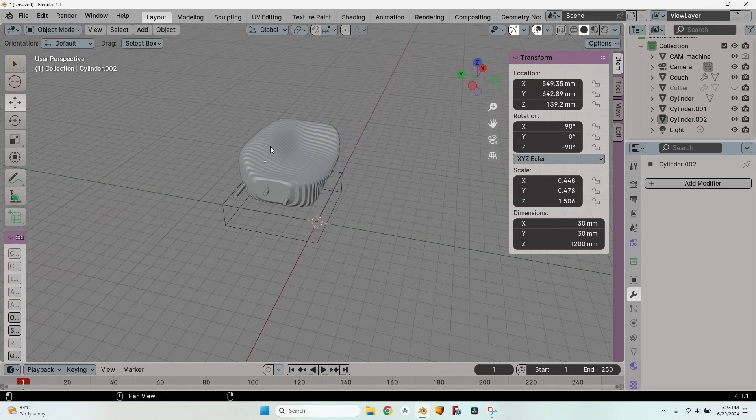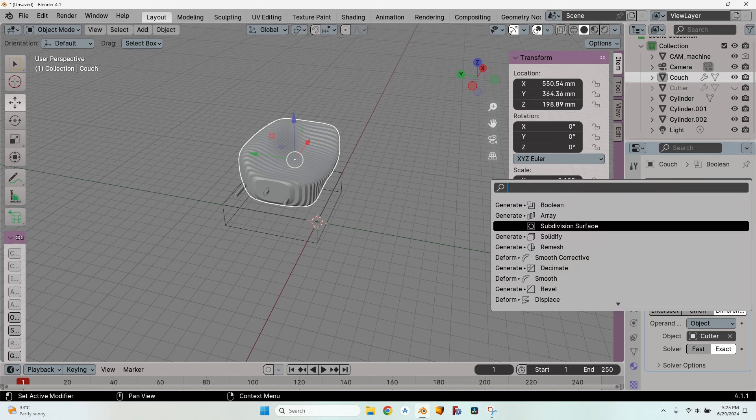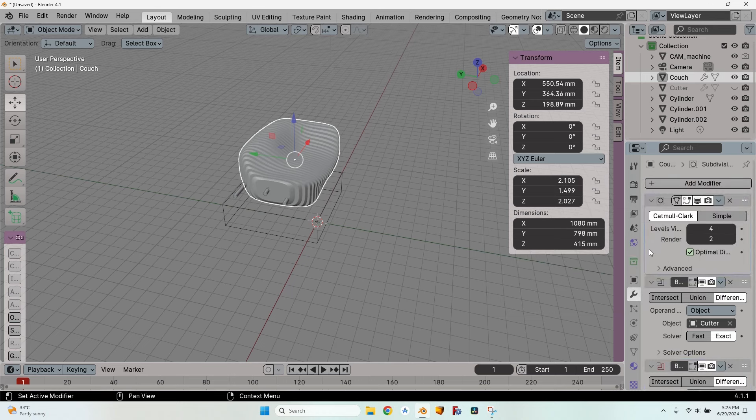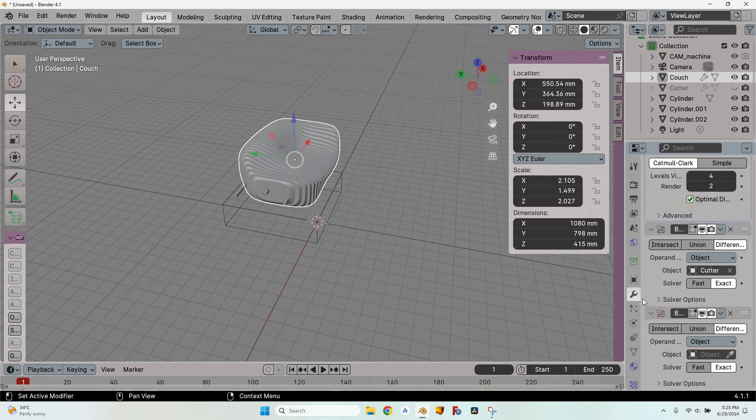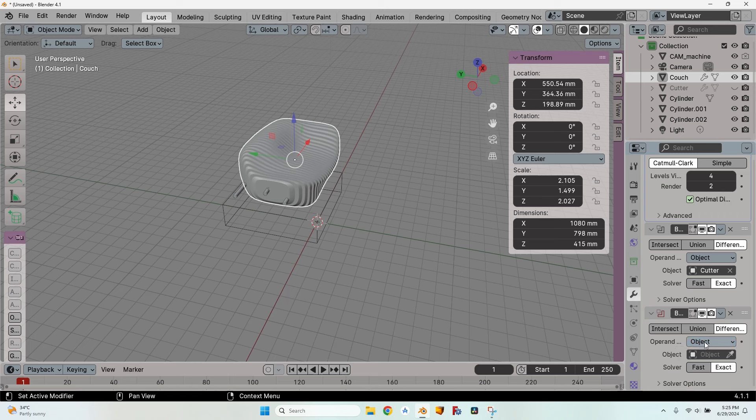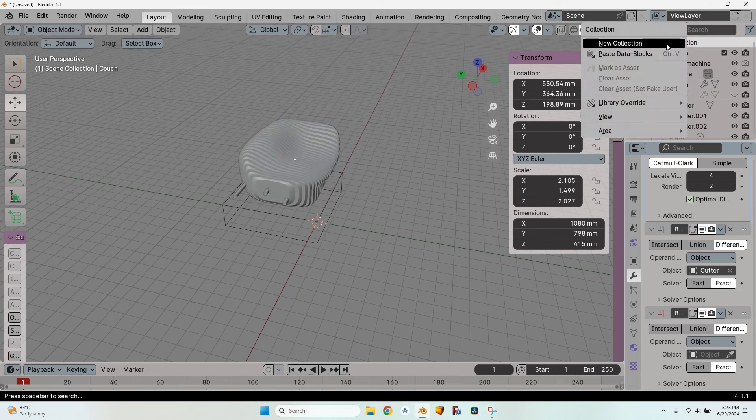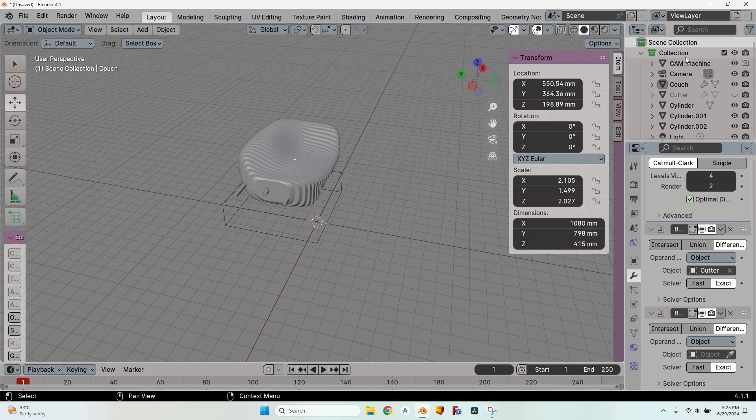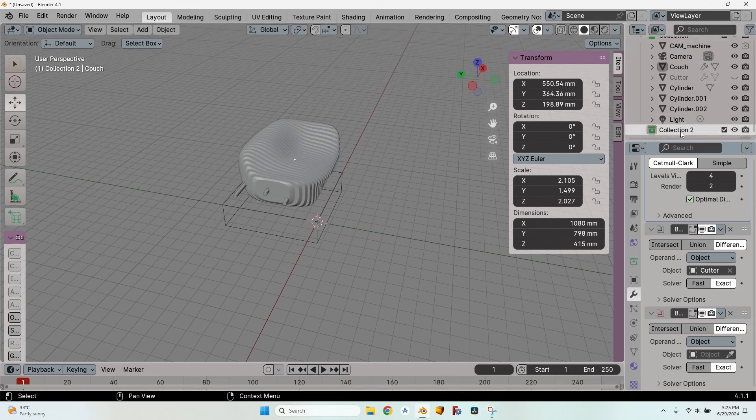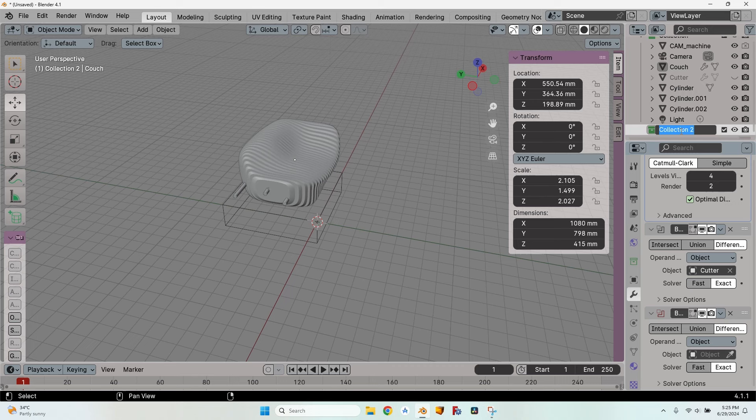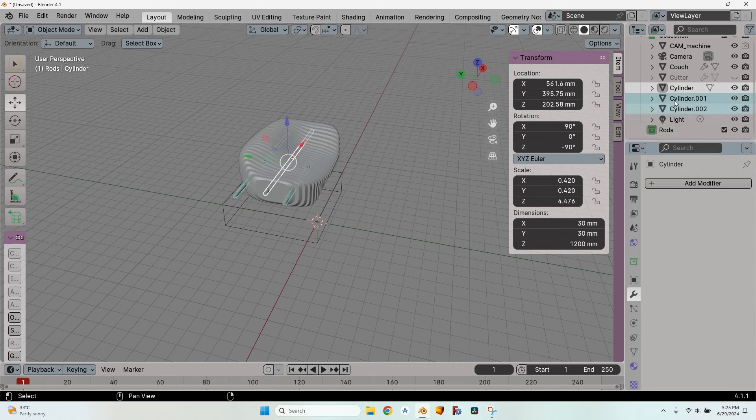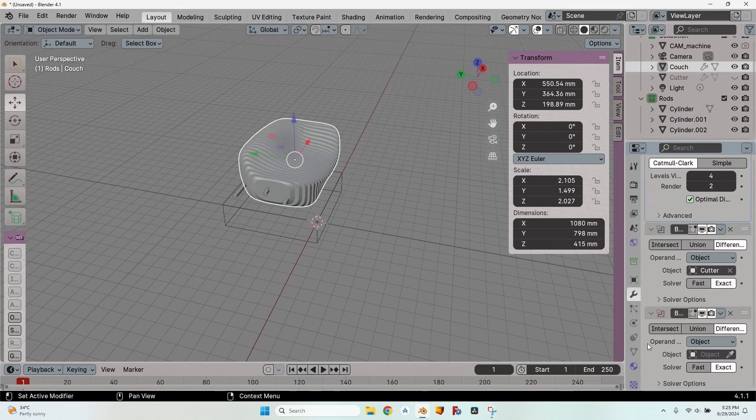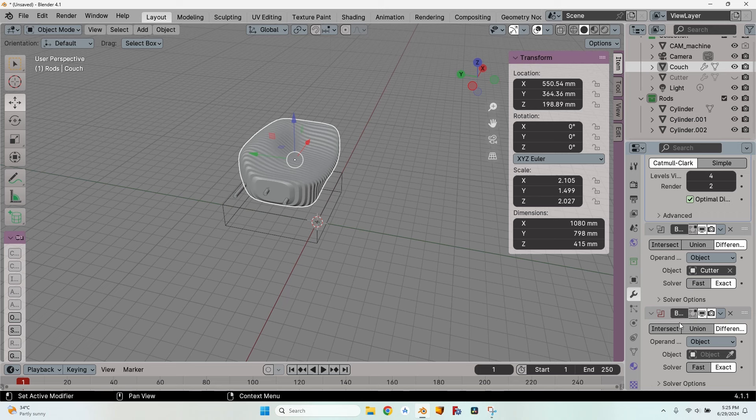And now let's repeat the intersection. Select the couch, add another modifier, another boolean. It moves kind of slow. I will show you how to make everything faster but you won't be able to undo some things. So I can either use an object or a collection. If using an object I will have to make three booleans, one for each of the three rods. So let's just go here to the scene collection, click on new collection, rename it rods and move the three cylinders by selecting them and dragging them to the rods group. Now go back to the couch, to the modifiers, to the bottom boolean and instead of object I will select collection.